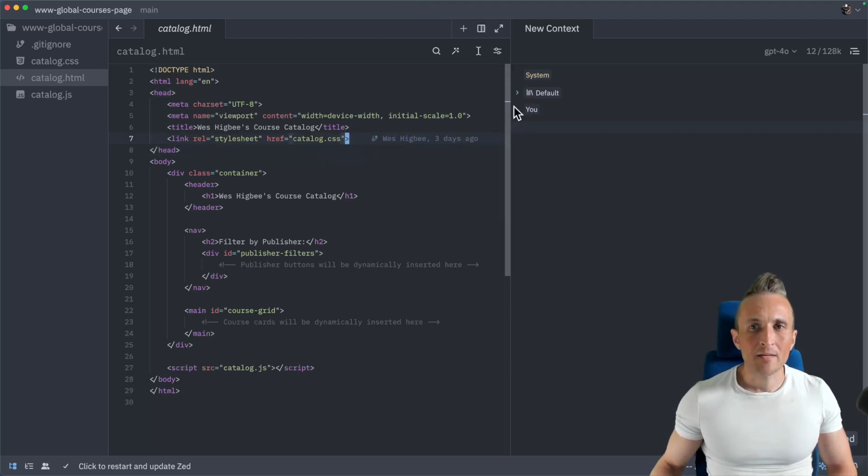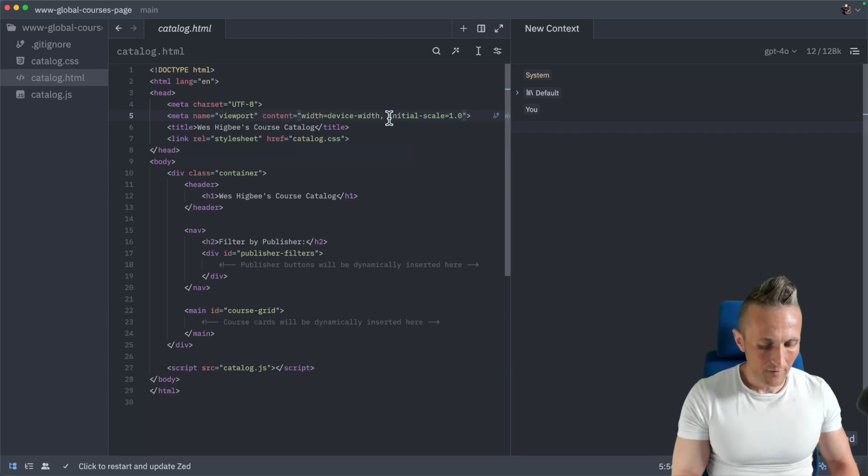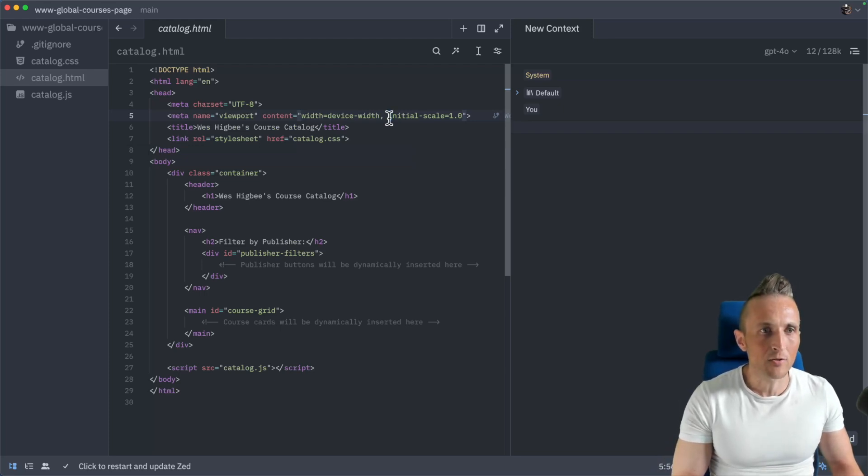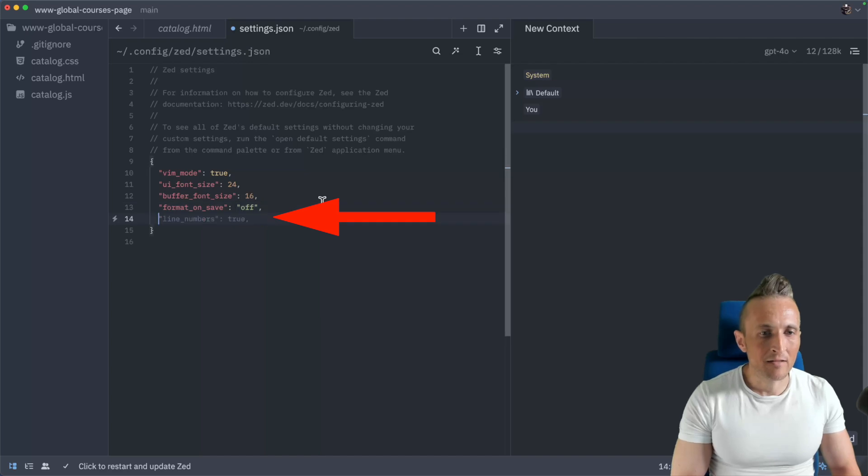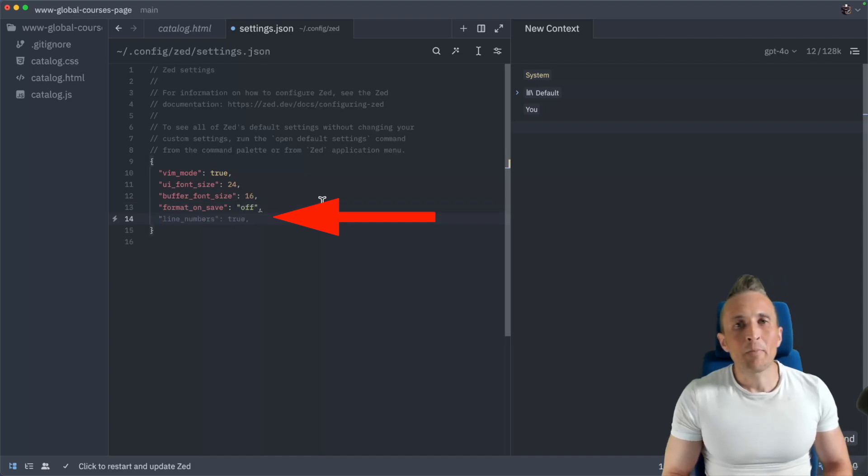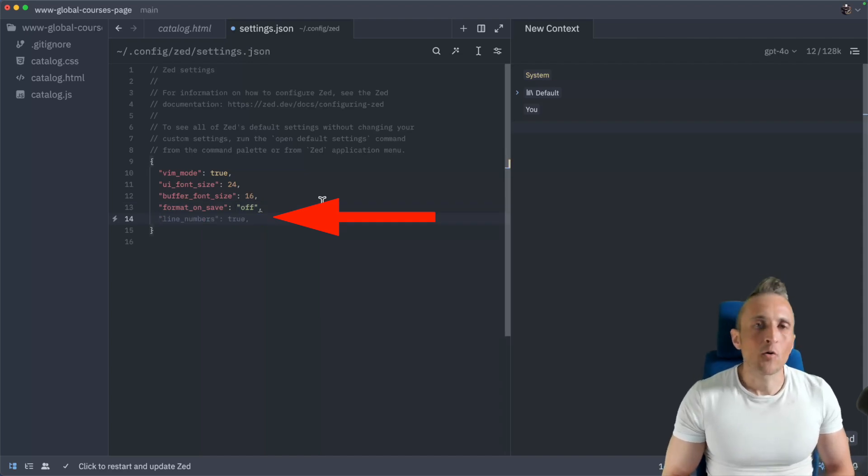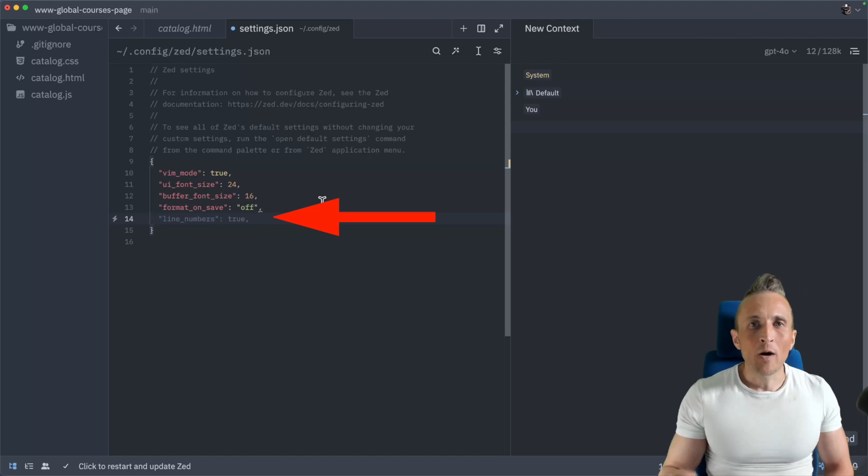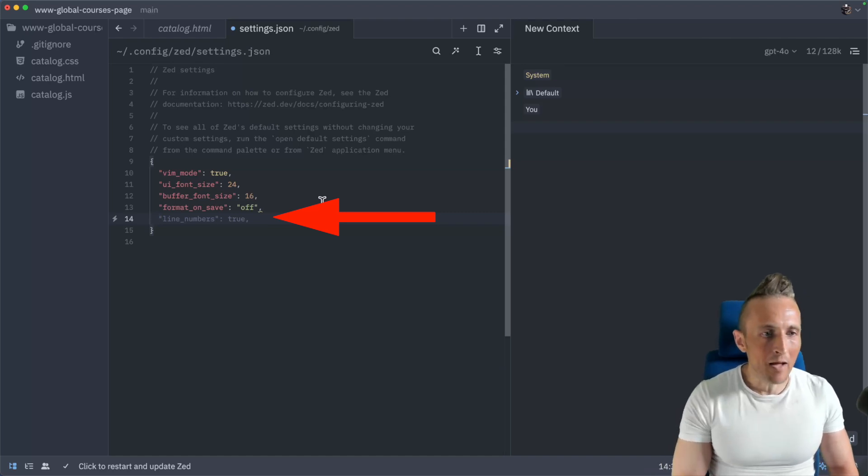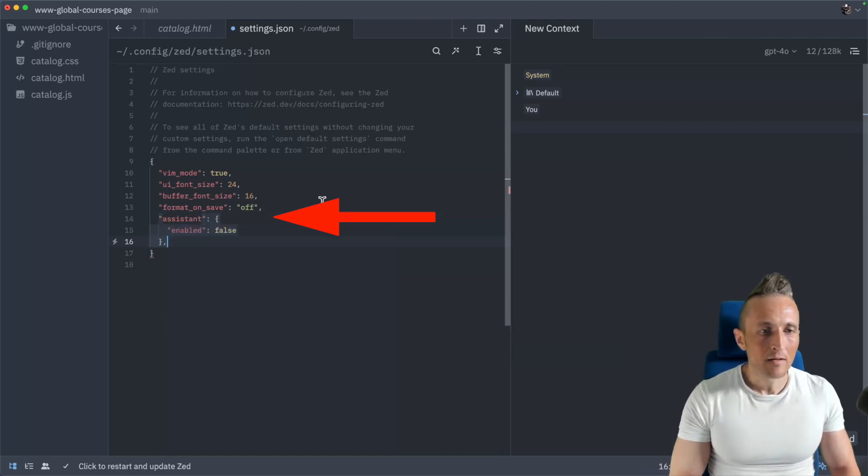And so to set this up, the first thing you need to do here, if you come over to your preferences for Zed, control comma or command comma, you need to add a section here. So by default, you're going to use OpenAI in one of the GPT models.